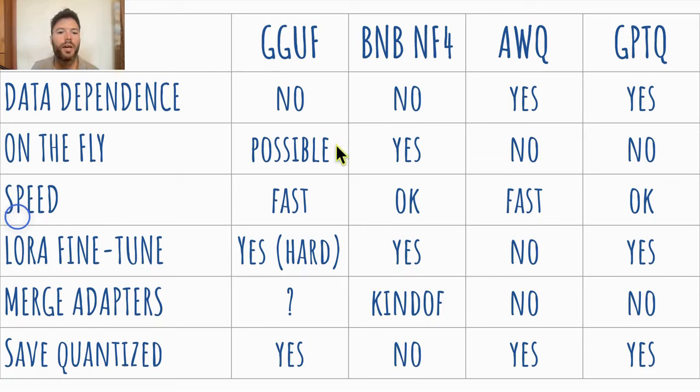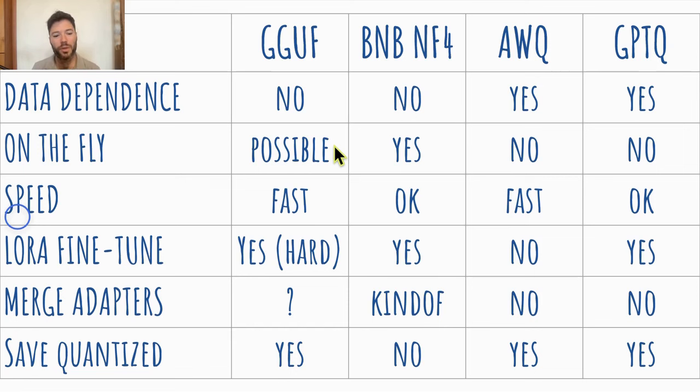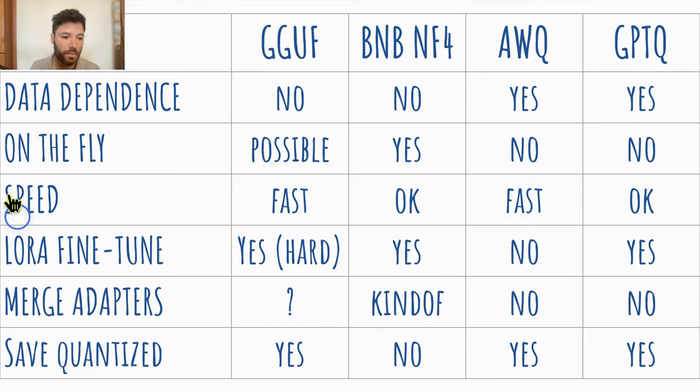With GGUF, it's possible in principle to quantize on the fly and take a model, quantize it and load it into your computer. But I think it's less common. It's not that it's possible, but I haven't seen it done too often. It's common to first quantize the GGUF model and download it and then run inference.